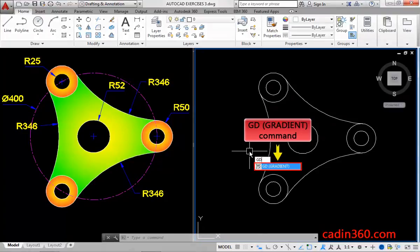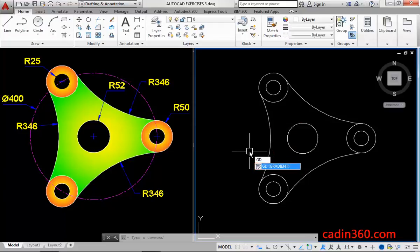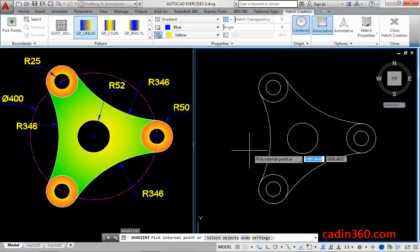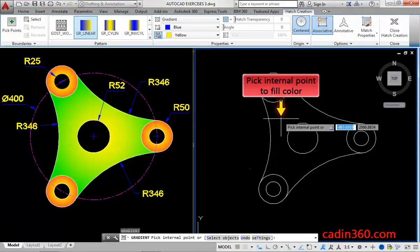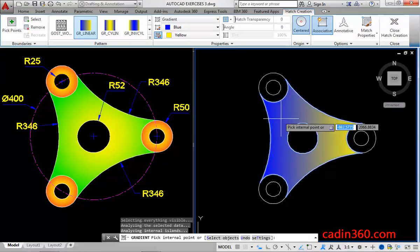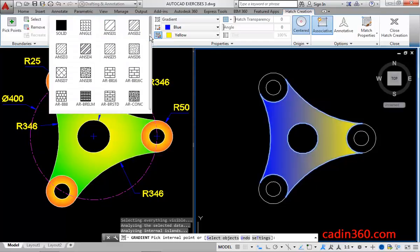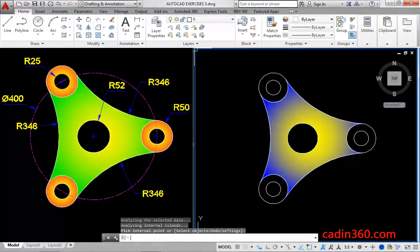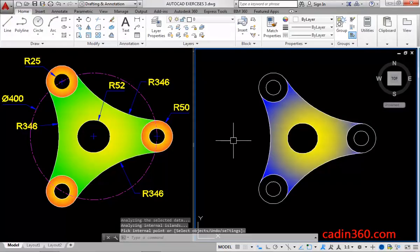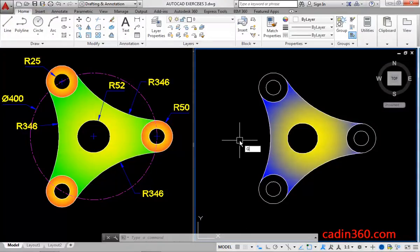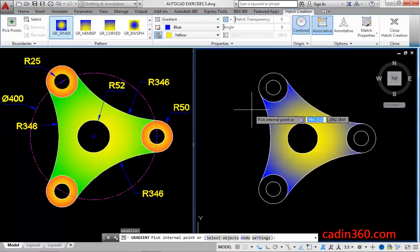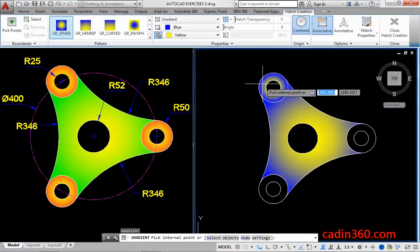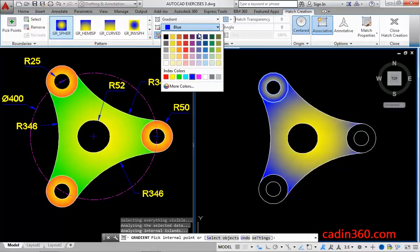Now, use the gradient command to fill color. Then, select the color and pick an internal point to fill color. Next, select the gradient pattern and then press enter. Similarly, use the gradient command to fill desired colors.